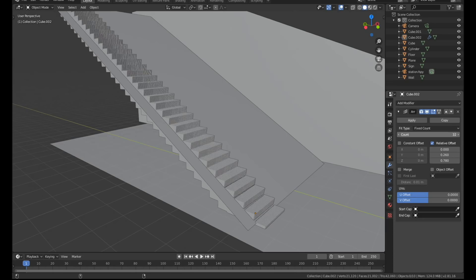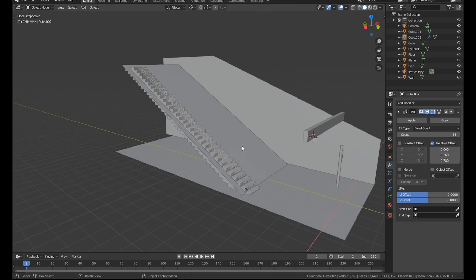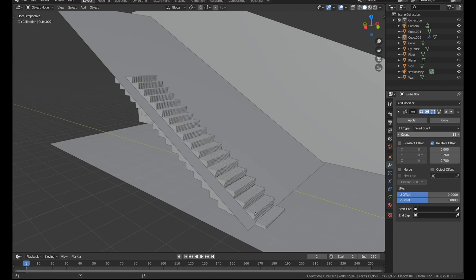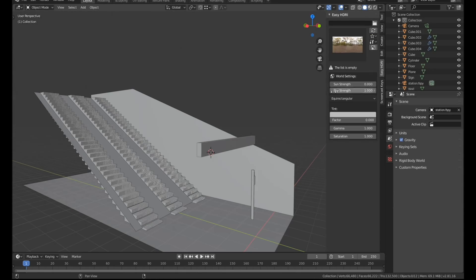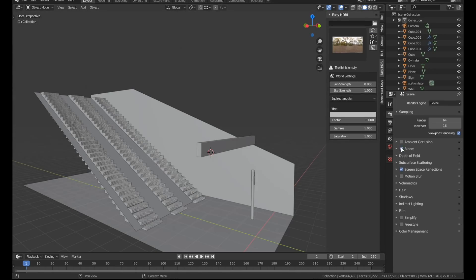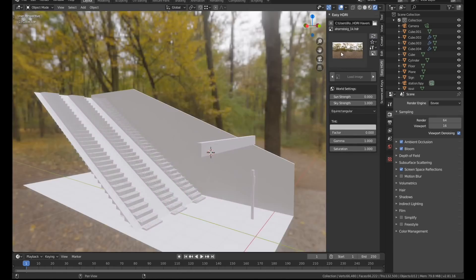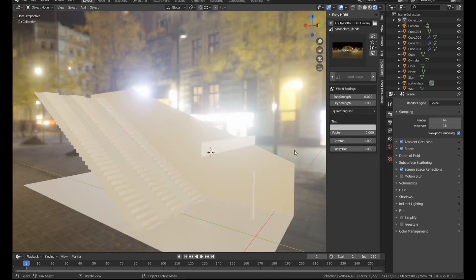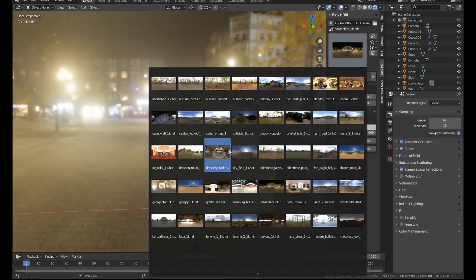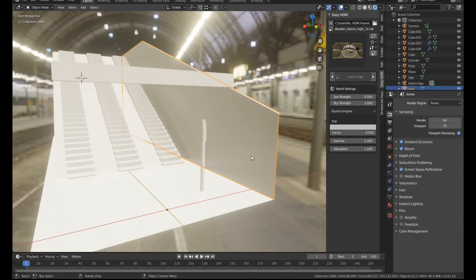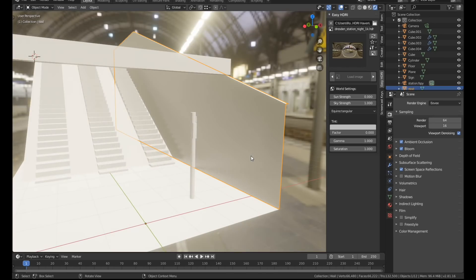This part right here is very satisfying. Actually let's watch that again. I switched over to Eevee and used an HDRI to provide some basic lighting. I really like the easy HDRI add-on for this which is free and I'll link to that in the description.